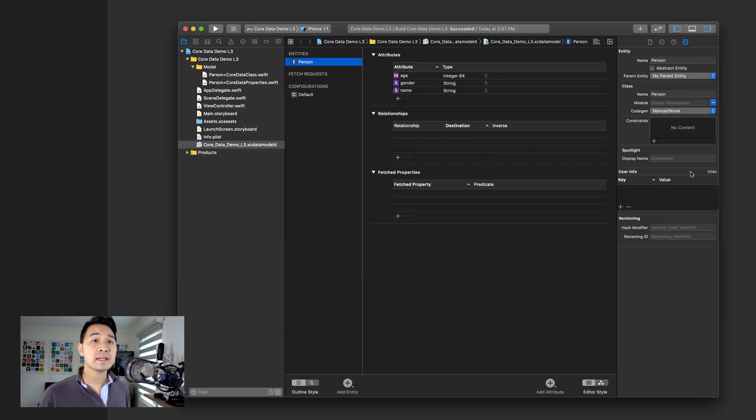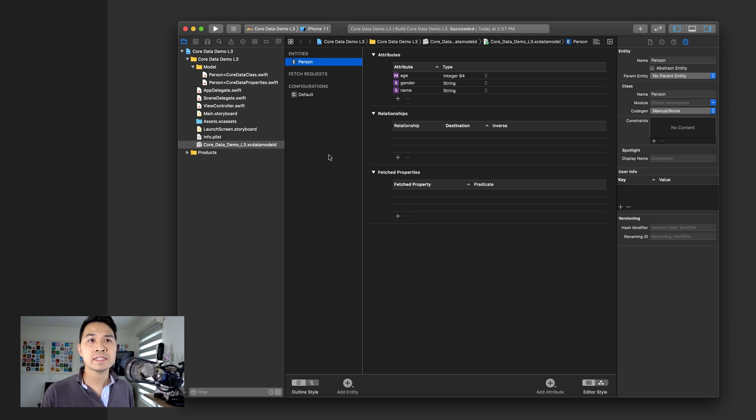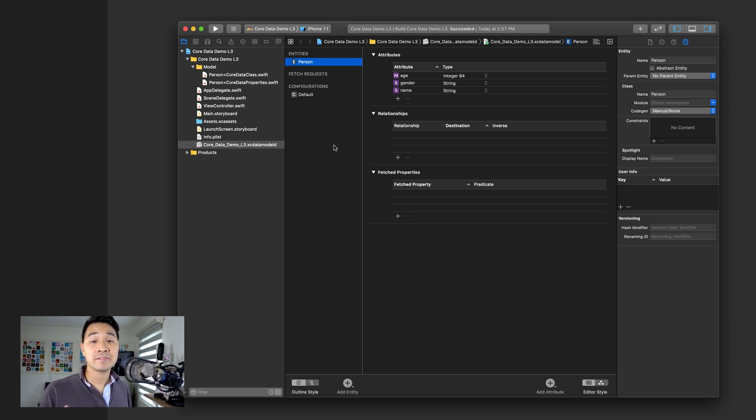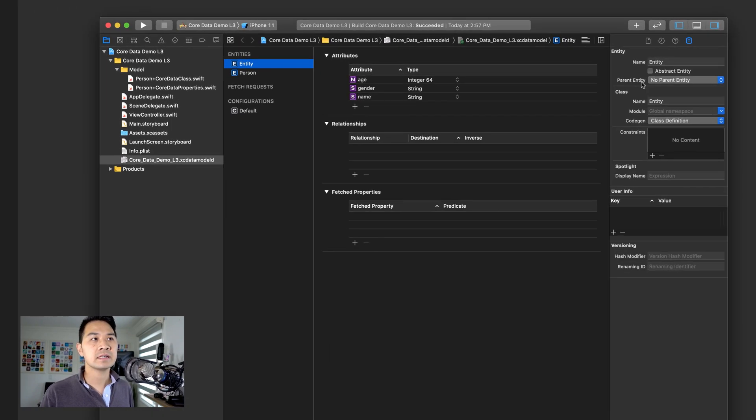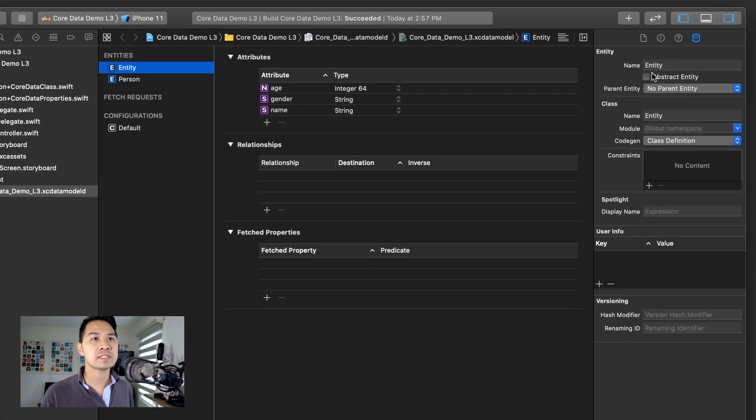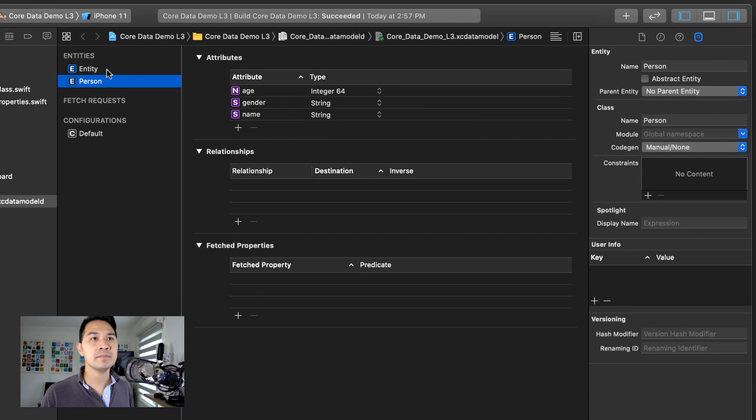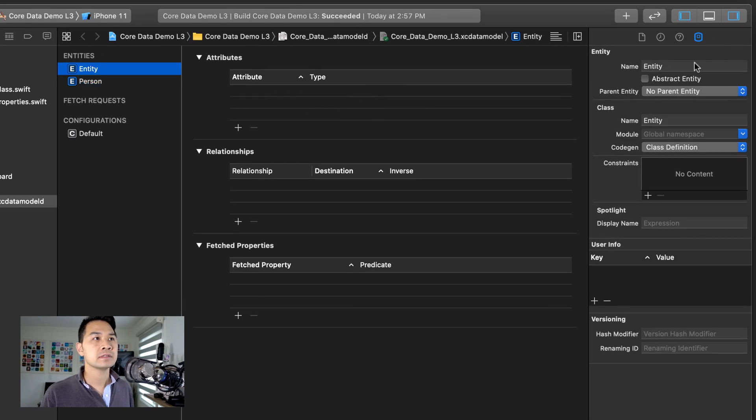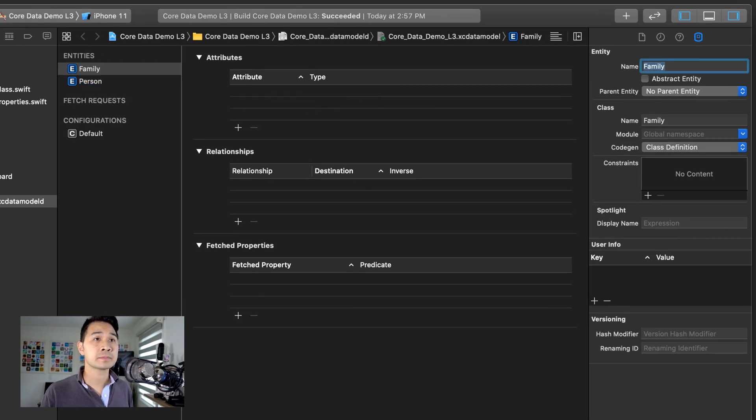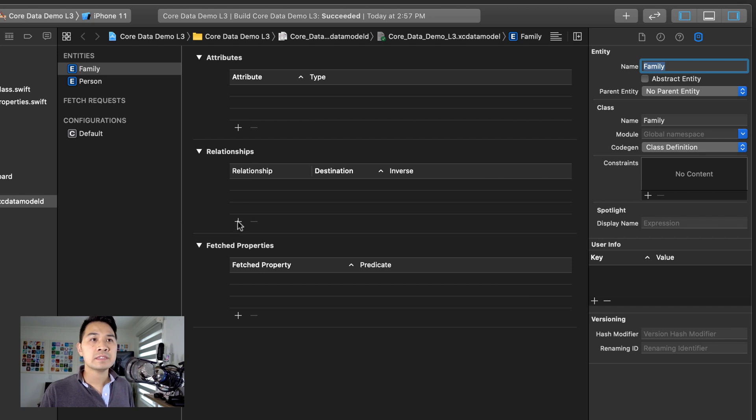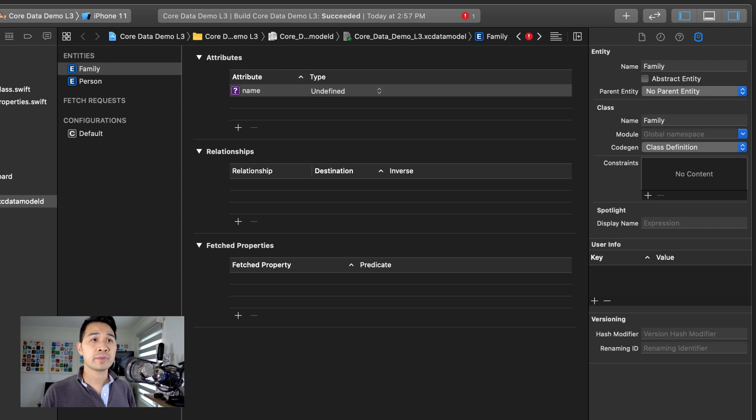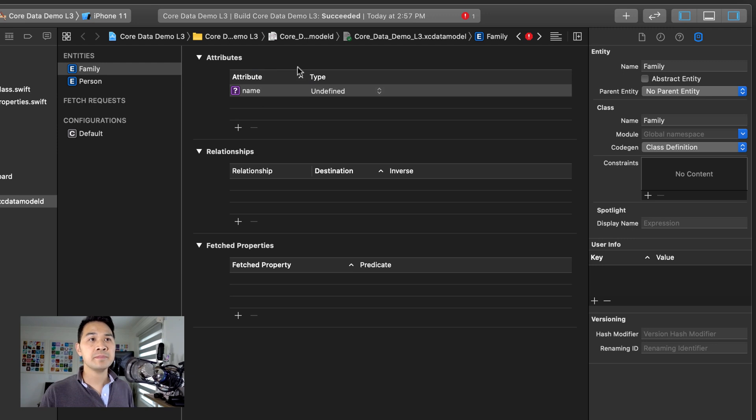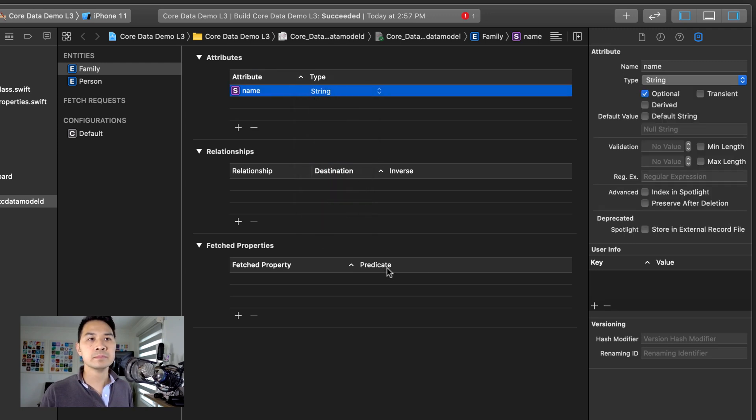Let's go into Xcode. So here's the data model for our core data entities. And the first thing we're going to do is to add a family entity. So go ahead, click add entity and let's change this entity name to family. The other thing we're going to do is let's just add an attribute called name and change it to string.